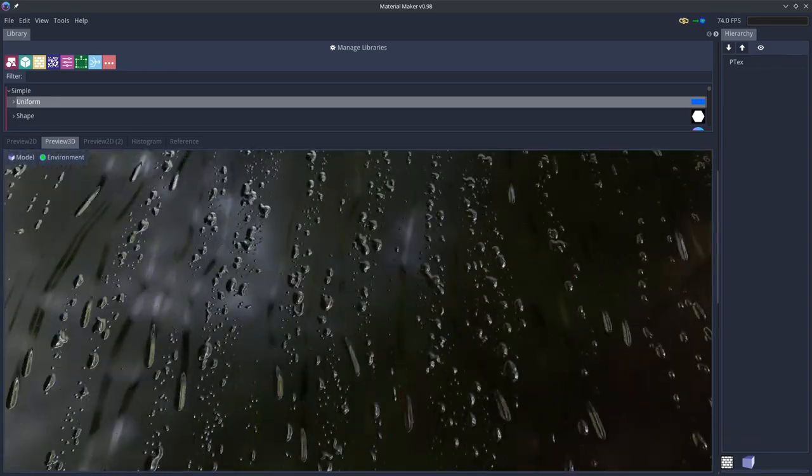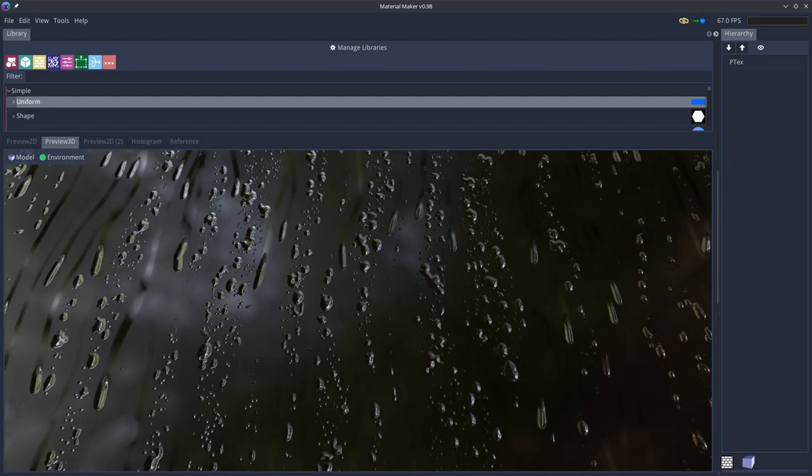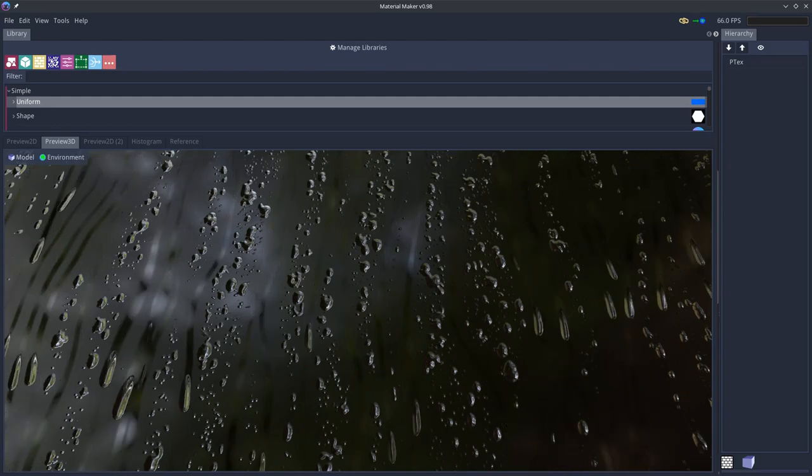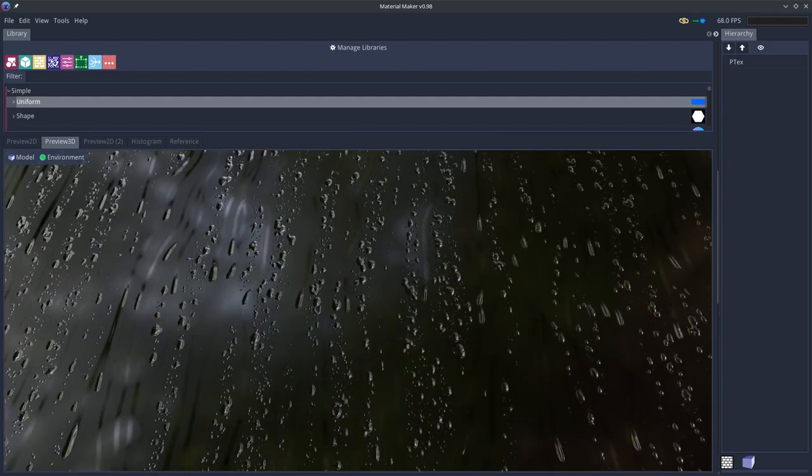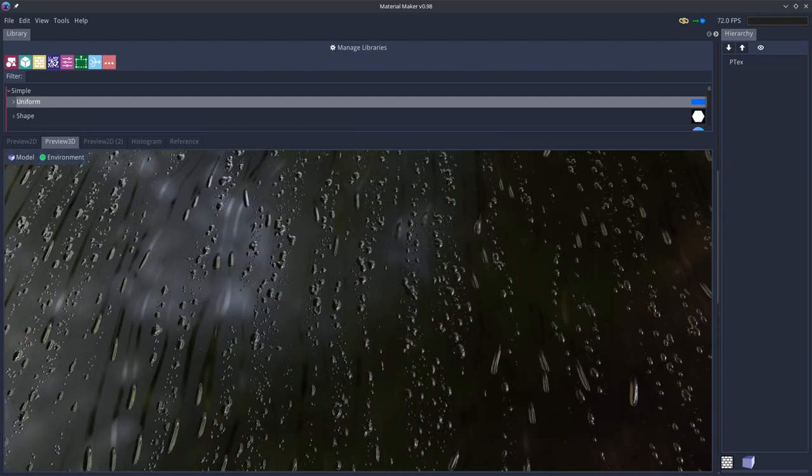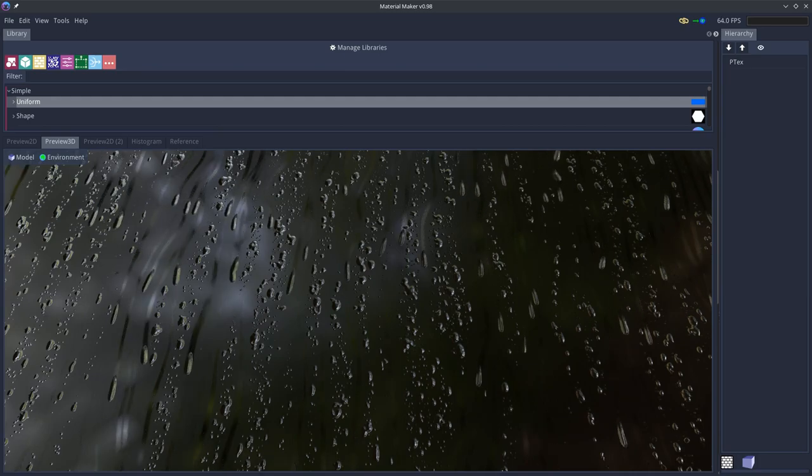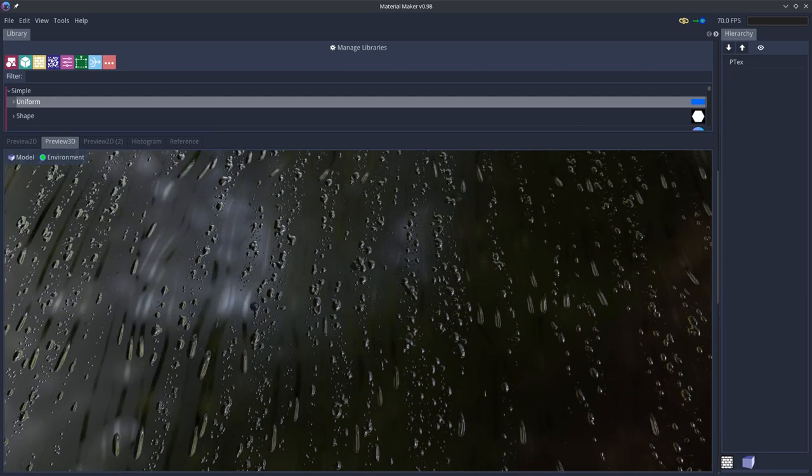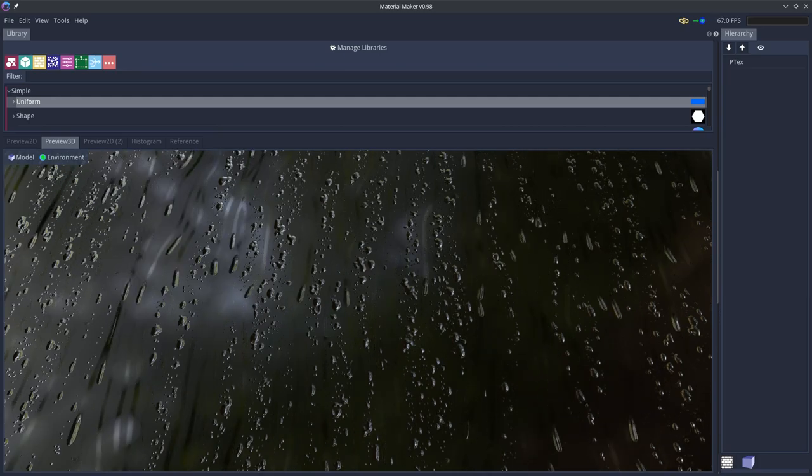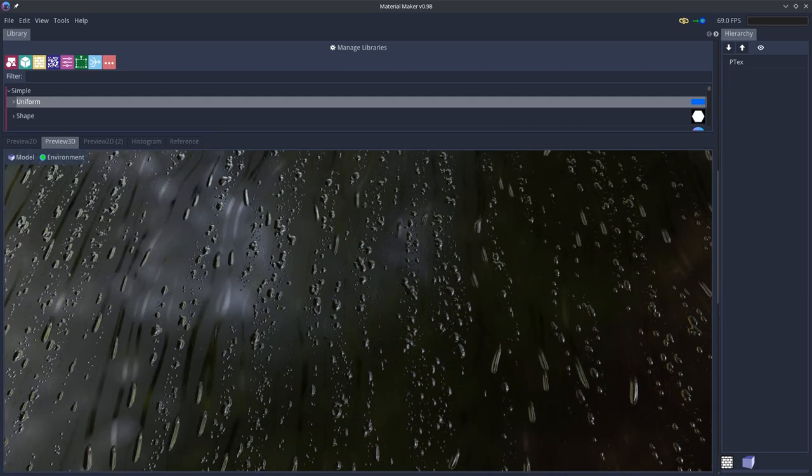The Material Maker project file is available for download. I released this under a Creative Commons 0 license so this is effectively public domain.